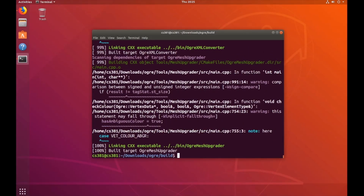Finally, once the build has finished, let's go ahead and install the Ogre content into your system directories. We'll use sudo make install for that.